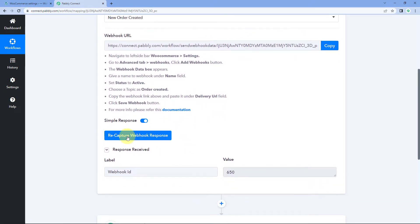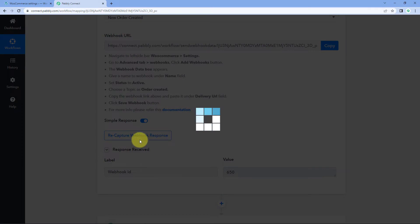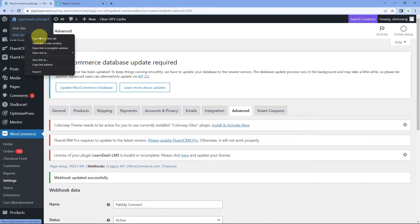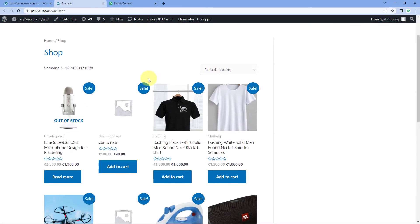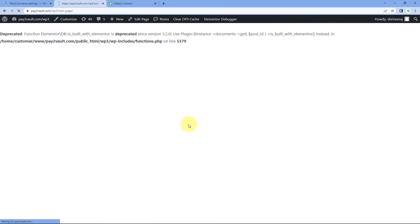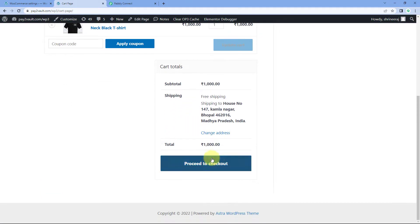Let's get back to Pavli Connect and click on the 'Recapture Webhook Response' button. After that, we will go to our WooCommerce store. Let's visit the store — here we will place a new order. Just click on a product, for example this black t-shirt. We are going to place an order for this. Click on 'Proceed to Checkout'.